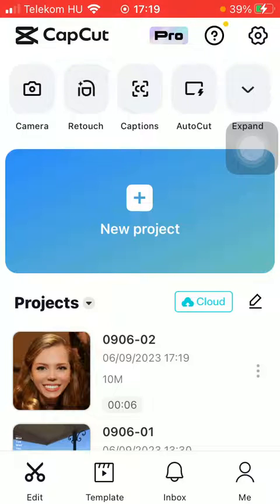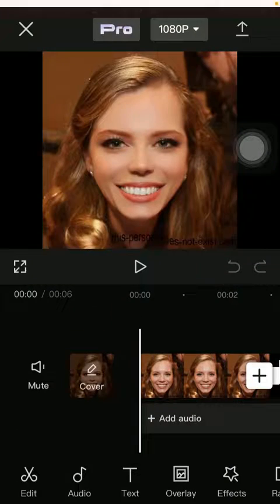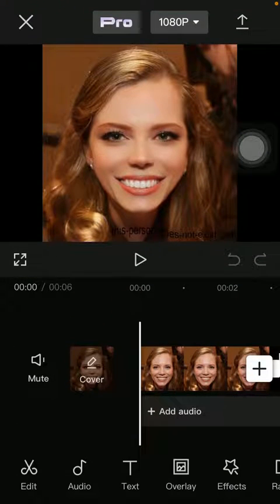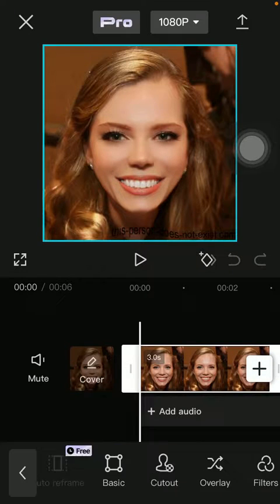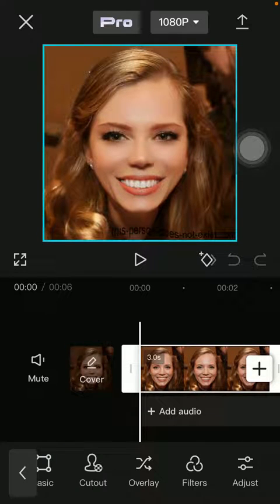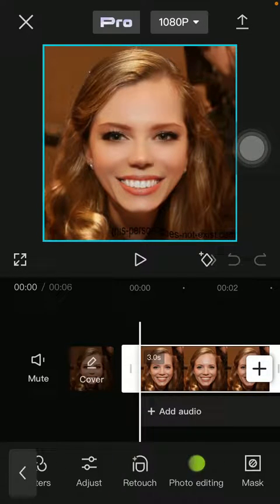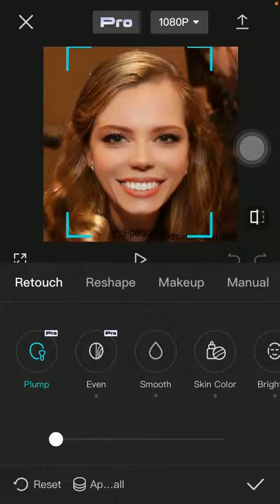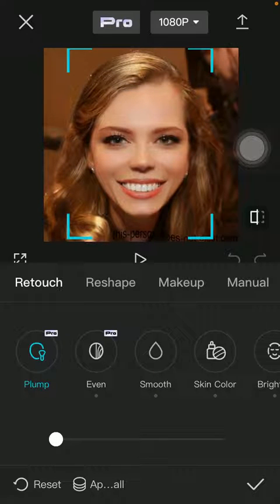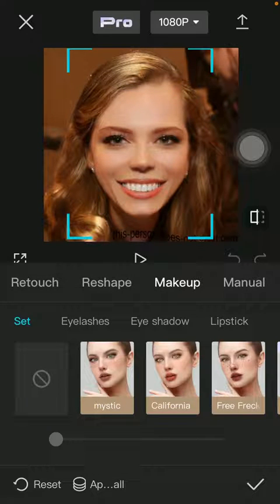Now let's jump into it. First of all, open the application on your phone, tap on the edit button, and select the picture that you want to edit. Tap on the edit button, then slide to the left side and tap on retouch. Tap on the face icon and select makeup in the middle of the page.